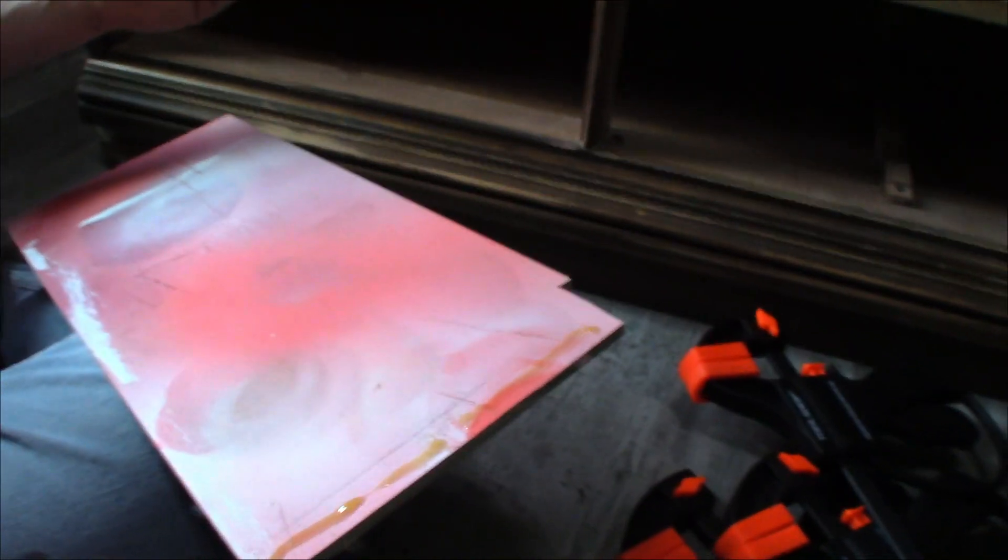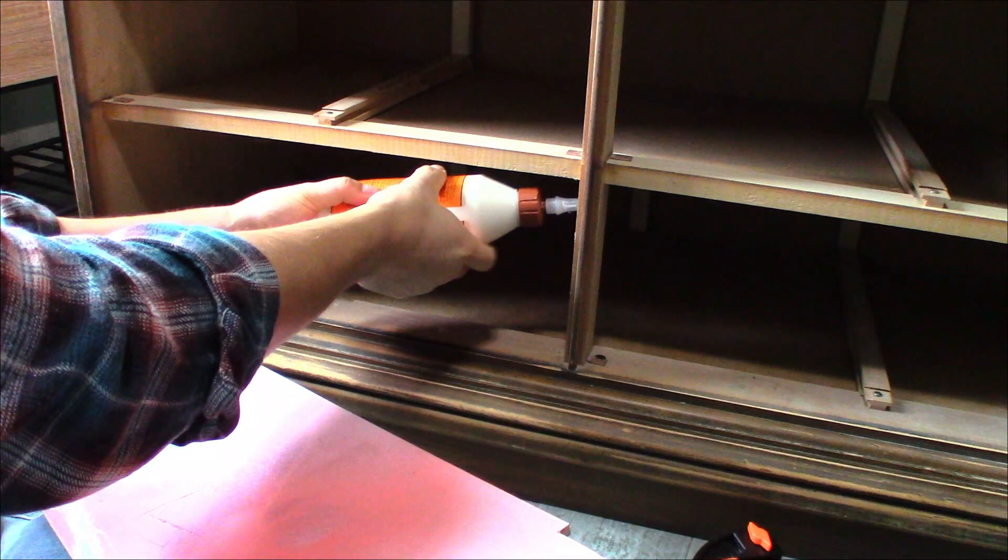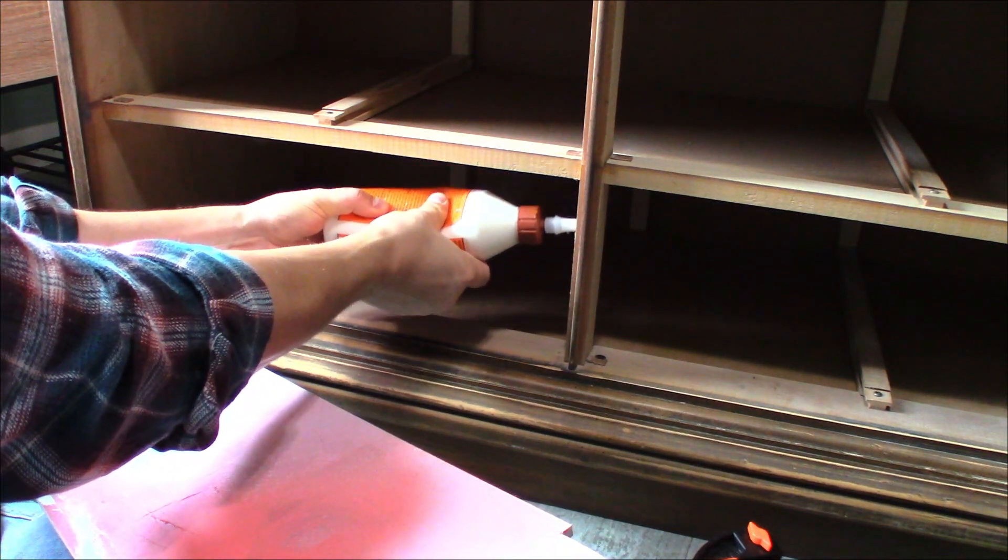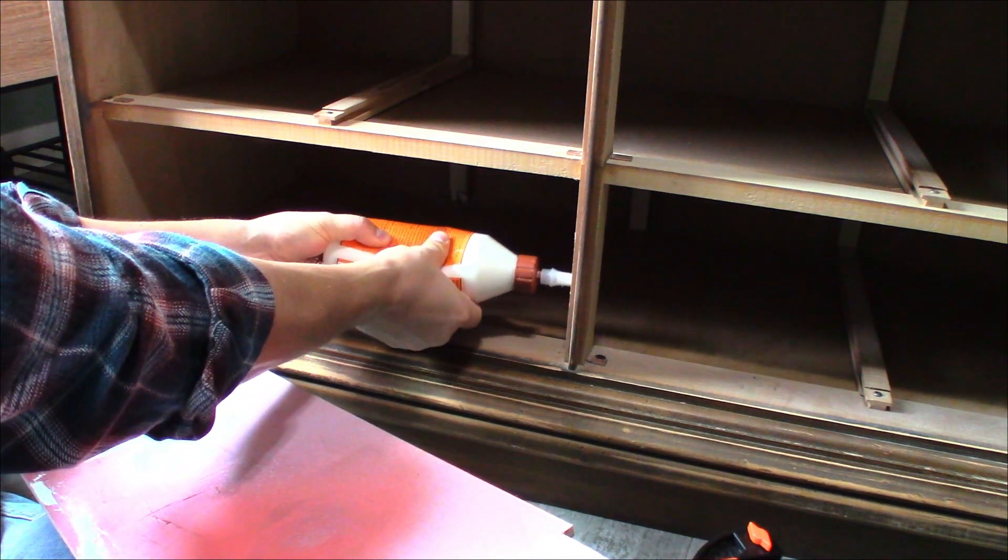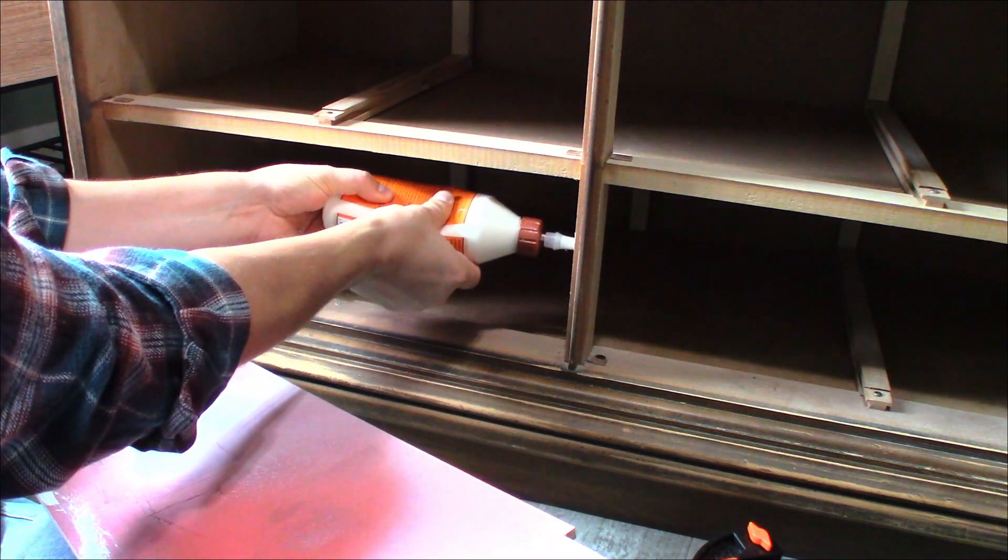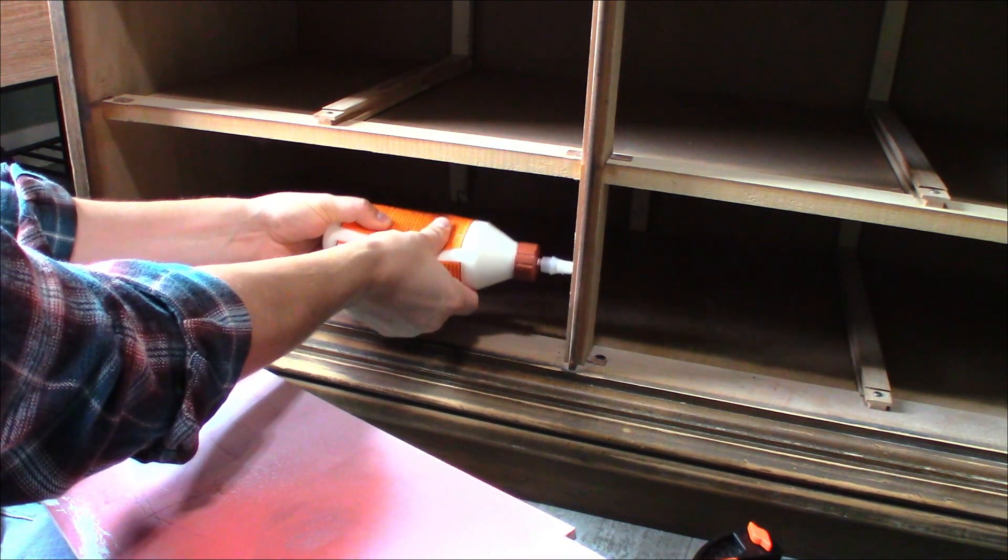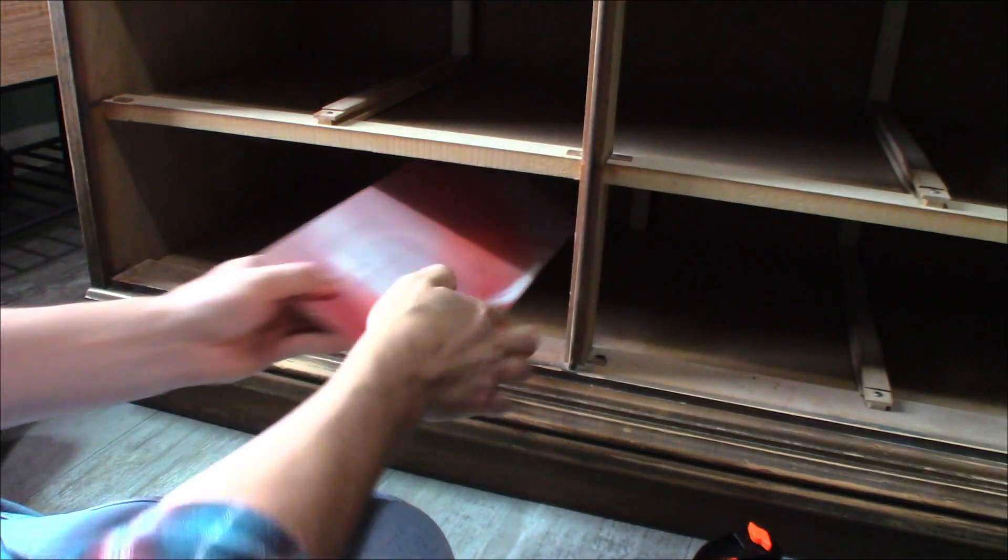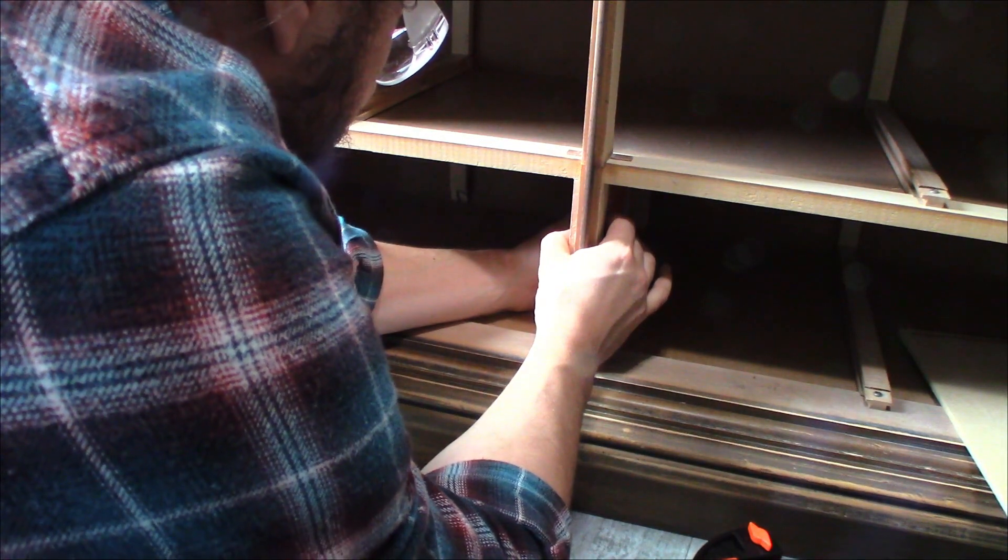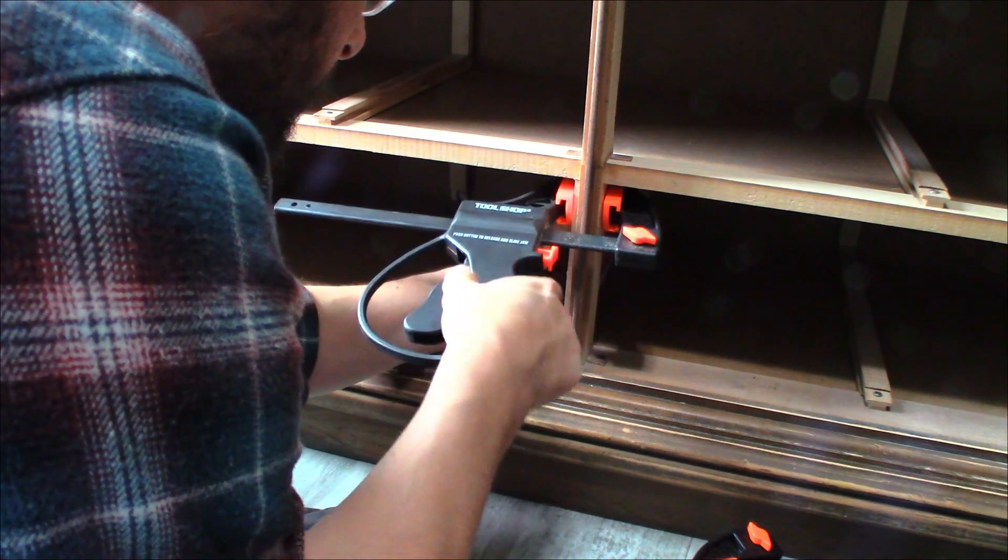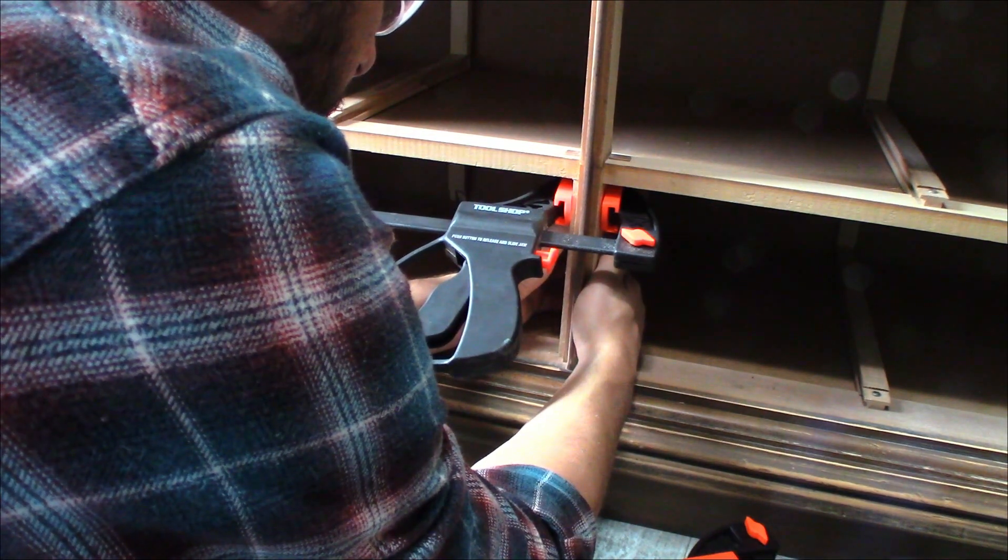For the front we're just going to put some wood glue right here. We'll stick this in. Cut a back piece to cover that stuff up for the little cubby, and I'm just going to brad nail it in.